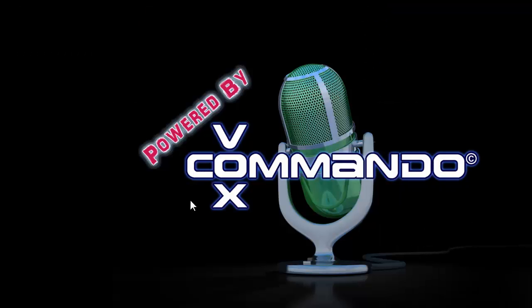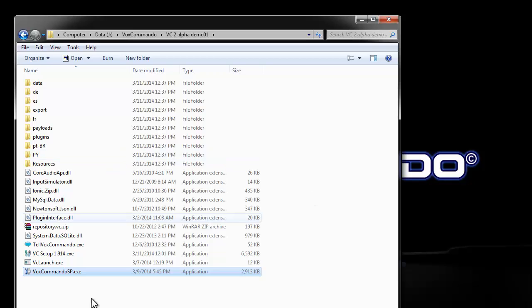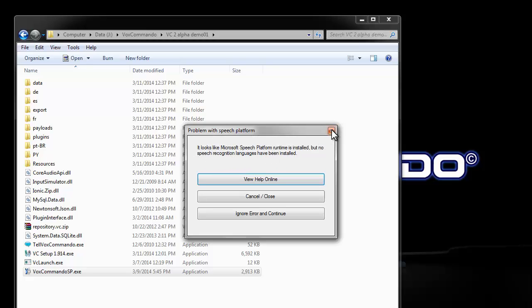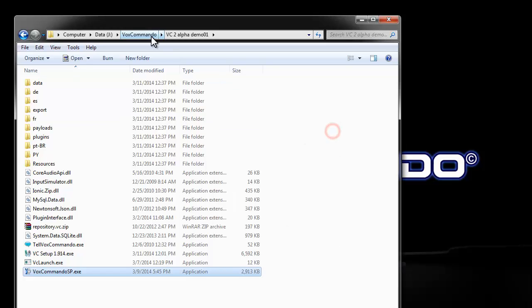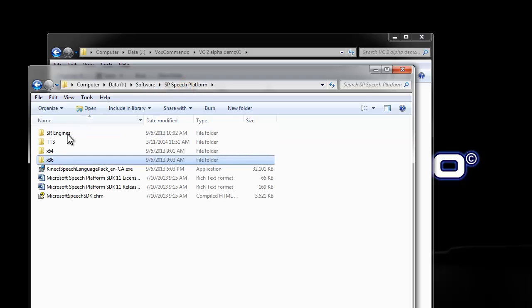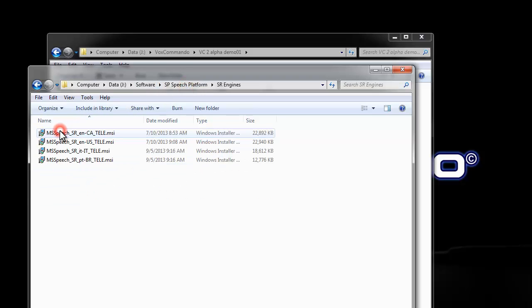If I go back to my demo, my VoxCommando SP and try and run it, I get a different message now. It says that it looks like the speech platform is installed, but no speech recognition languages have been installed. So I need to go back here and install some actual engines.